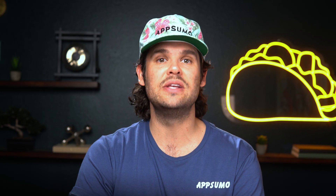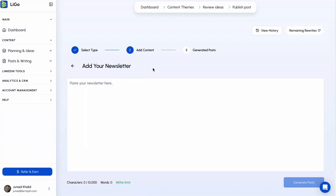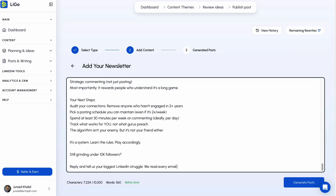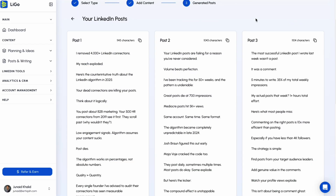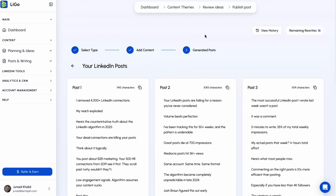One of our favorite features of Ligo is the ability to repurpose content for post-creation or inspo. Just drop in a blog, newsletter, transcript, or research paper, and Ligo will turn it into three LinkedIn posts in your personal style.